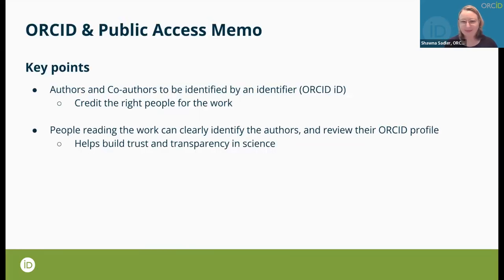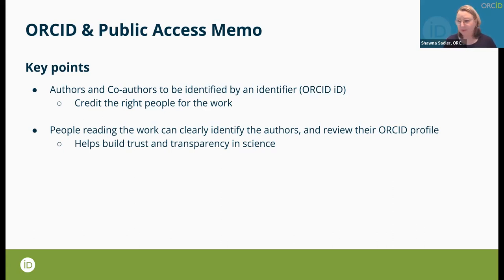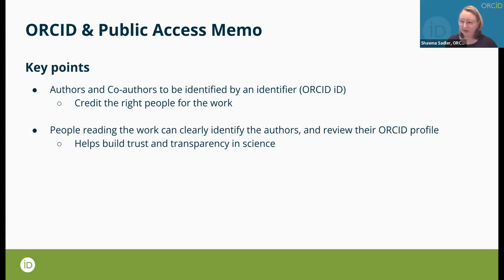Key points from ORCID's response to the public access memo: it asks researchers to clearly identify themselves so the right people get credit for their work. On the other side, people reading the work can go to a researcher's ORCID ID and record to see their other publications, funding, and employer — giving a better sense of the source of the research. This helps build trust and transparency in science.